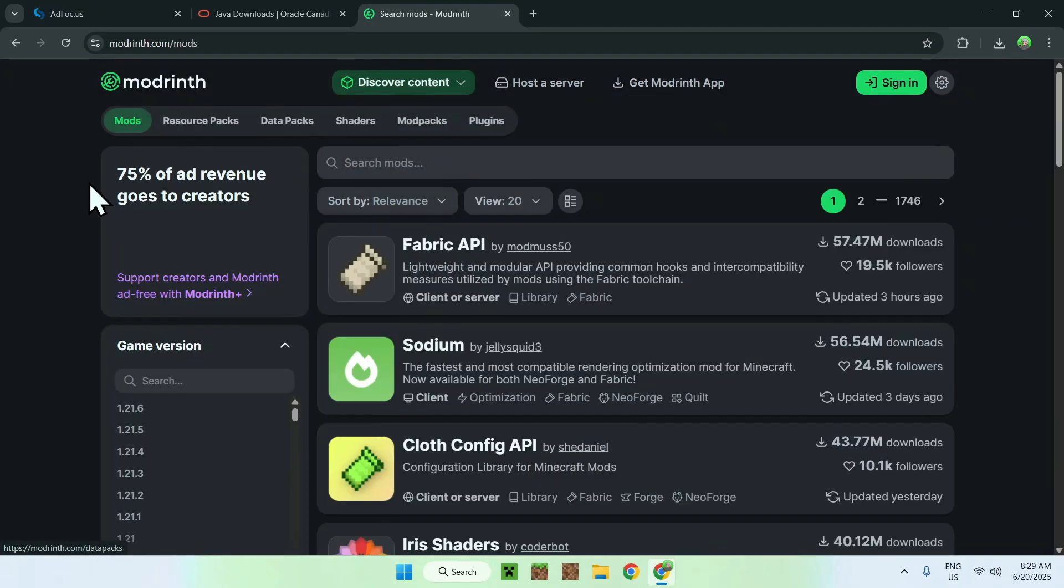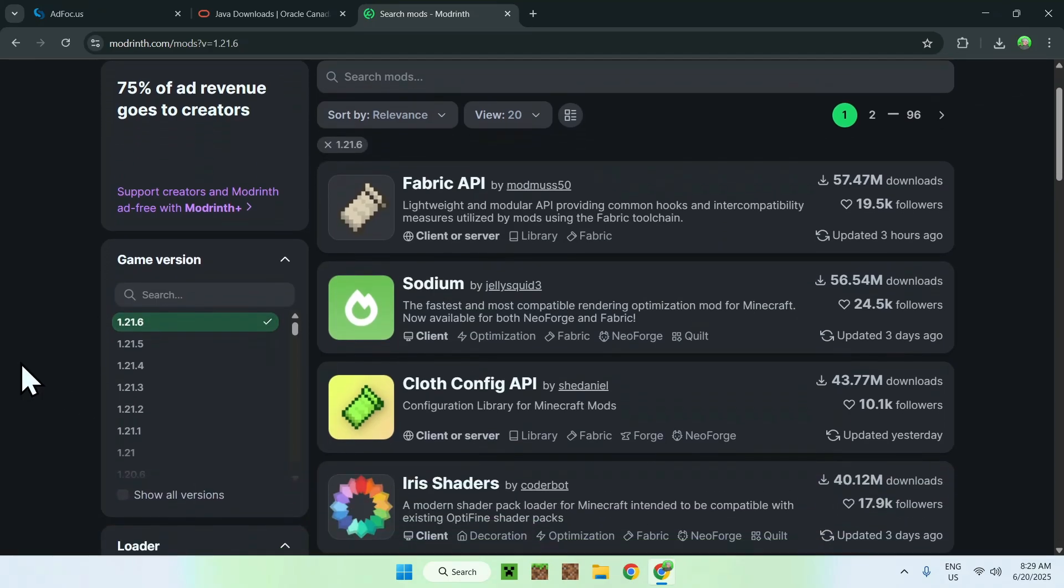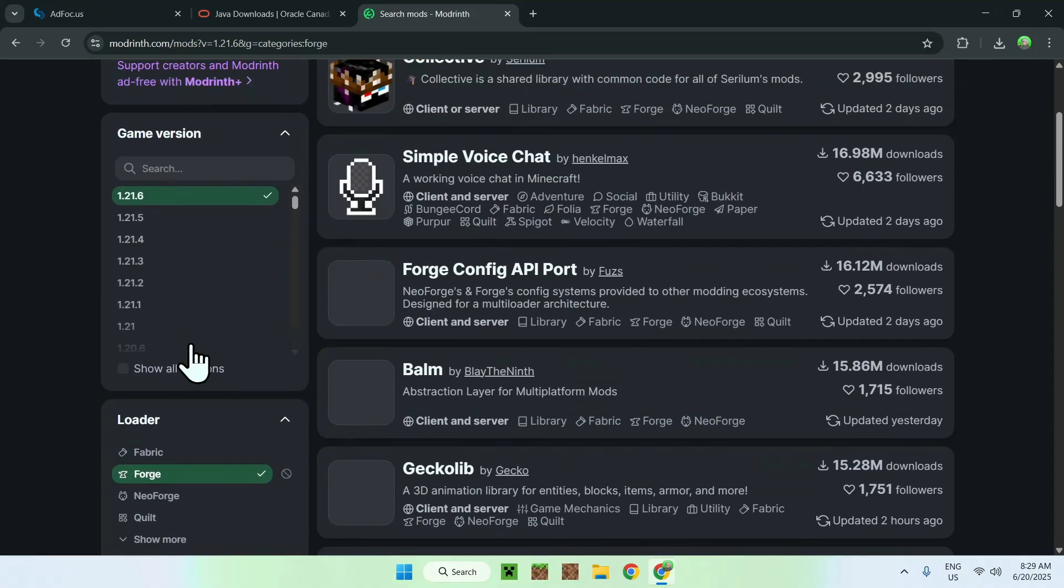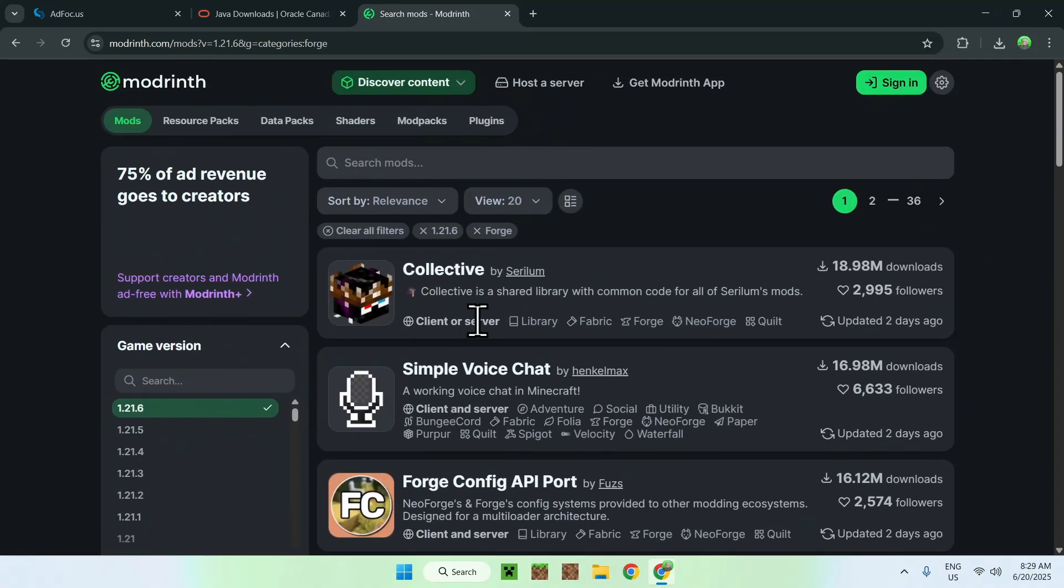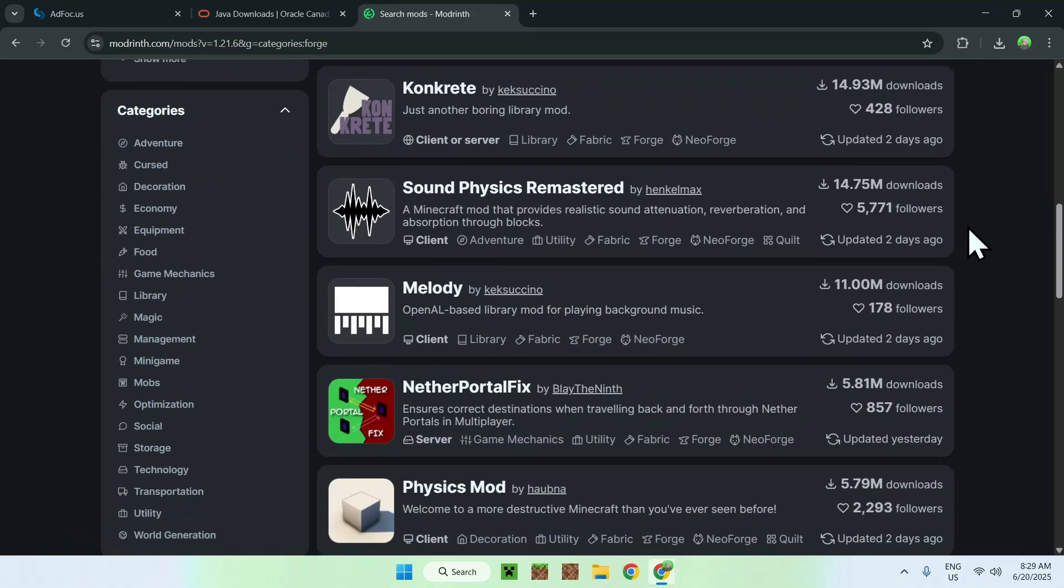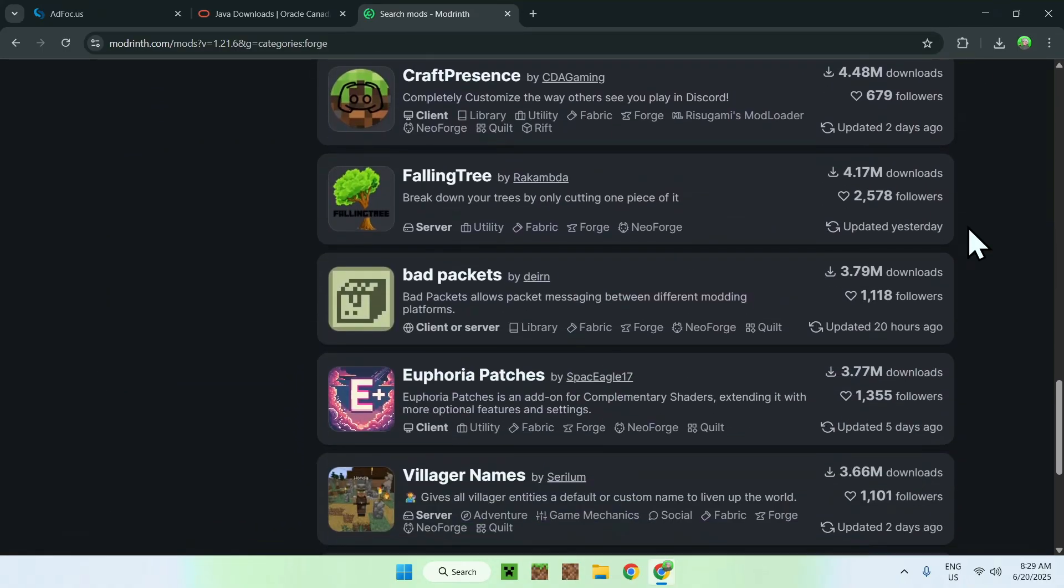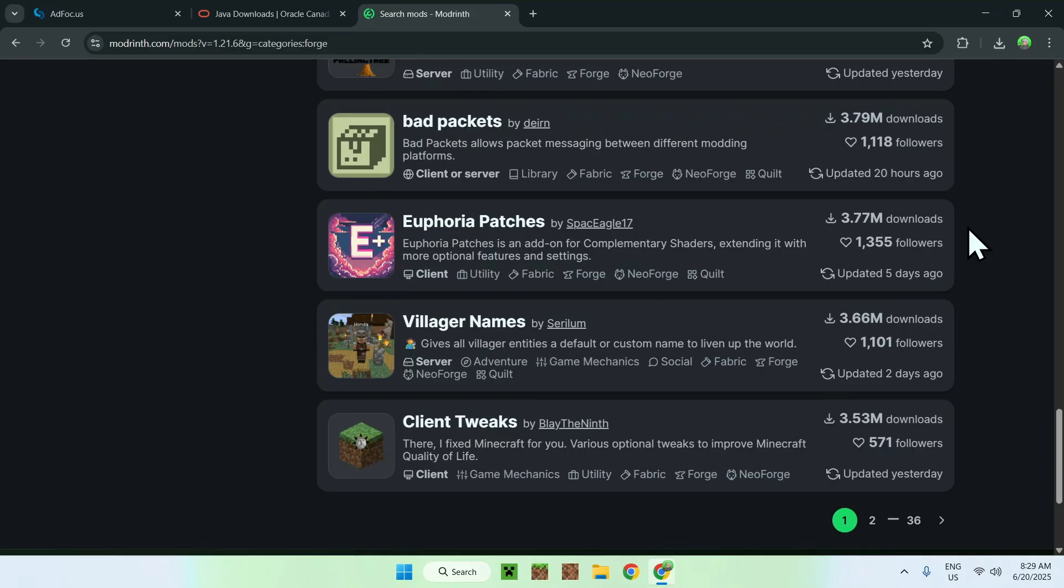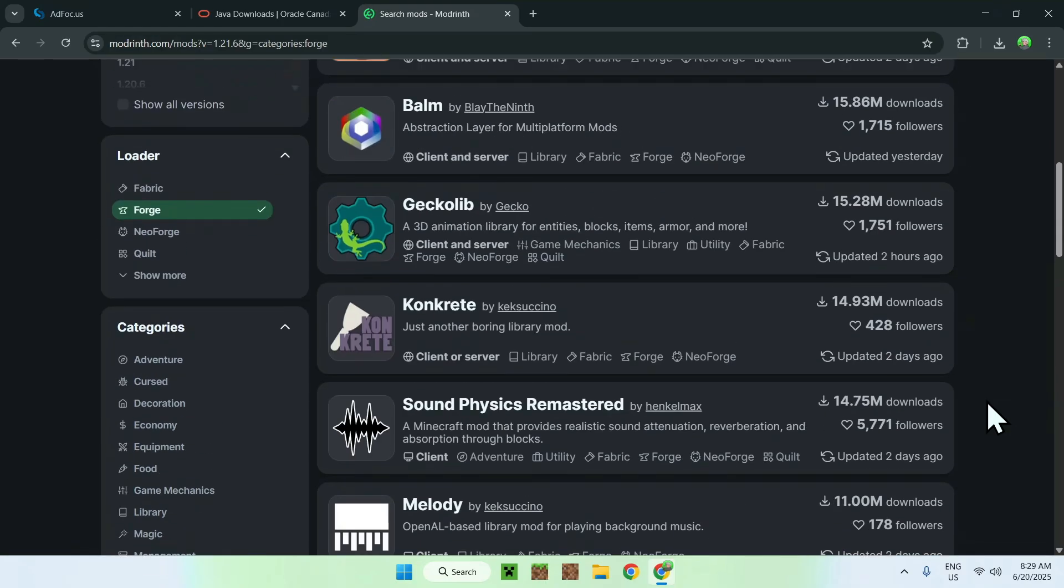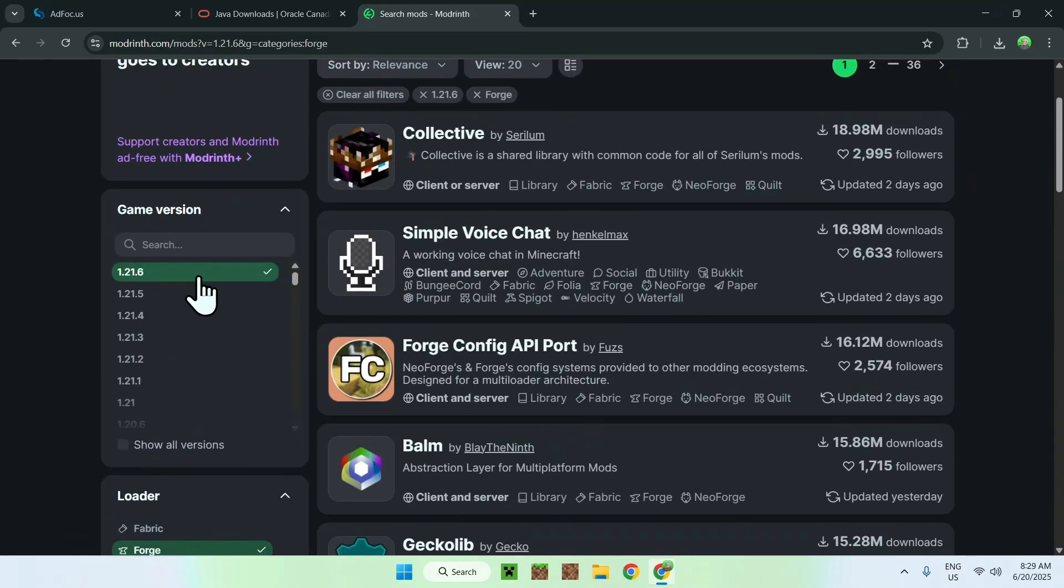From there, all you want to do is simply go ahead and do two things. Number one, select the game version to be 1.21.6. And number two, you want to scroll down, and then you want to select the loader version to be Forge. Now you only have Forge mods for 1.21.6 that will show up here. So here are all the mods you can get for Forge for this specific version. As you can see, there's 36 pages of this just for this one version.